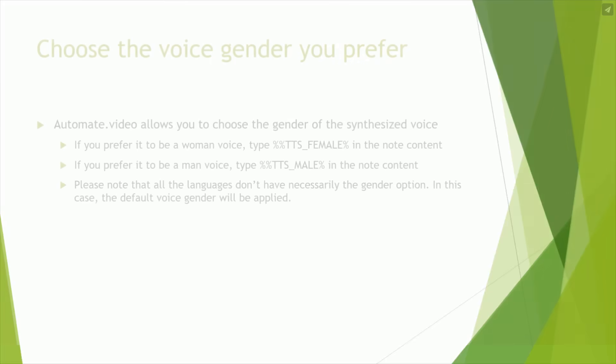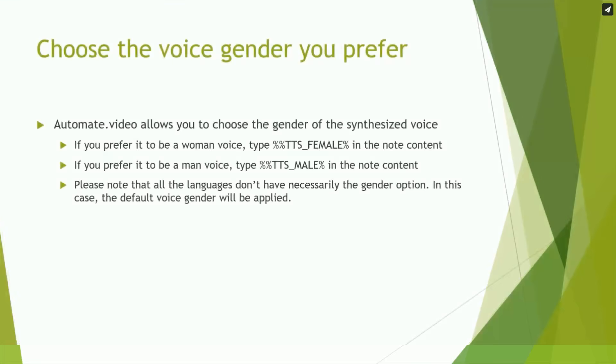You can change the gender of the synthesized voice if that voice is available. To do so, just add once in the Notes section.